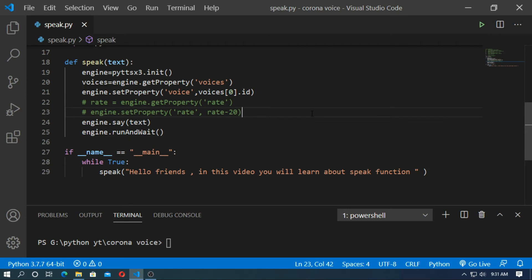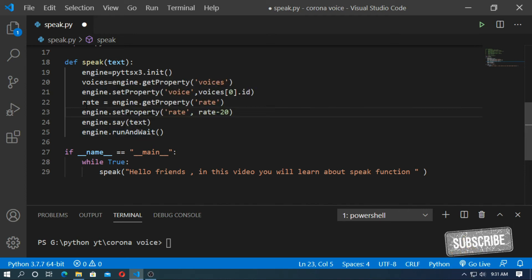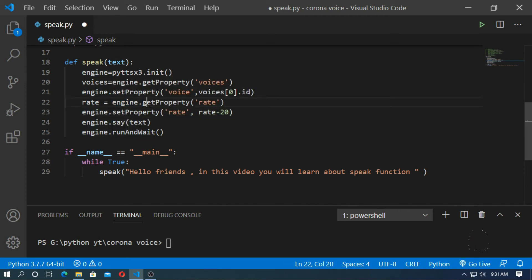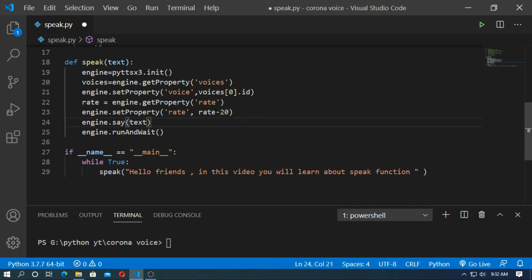You can control the speed of audio. Create a variable 'rate' and set the property rate. So rate equal to engine.getProperty('rate'), then set the property with engine.setProperty('rate', rate minus 20) — this means the rate will decrease. Save it and run.